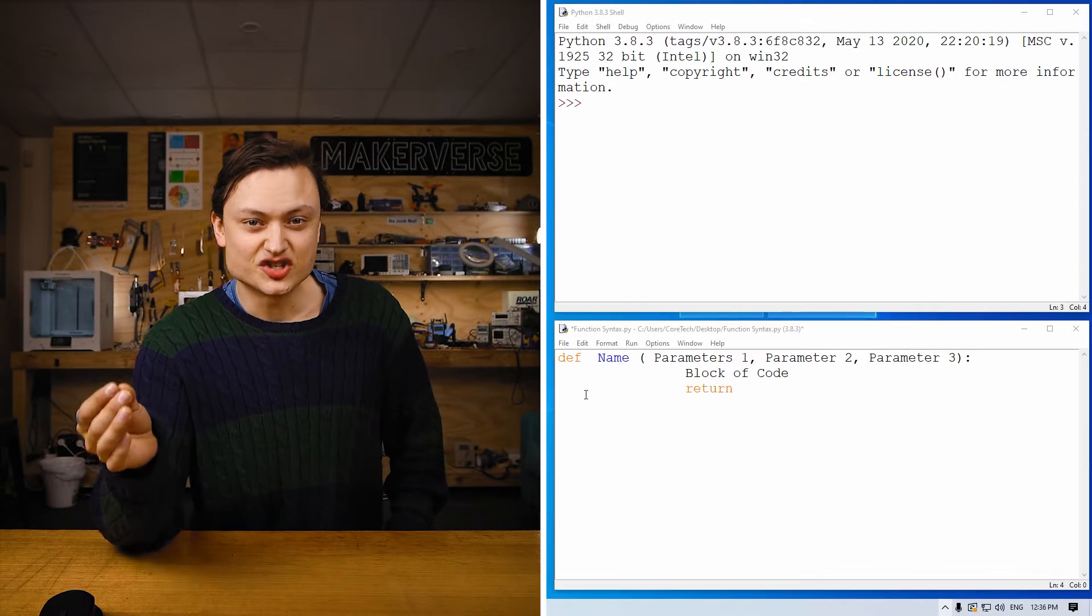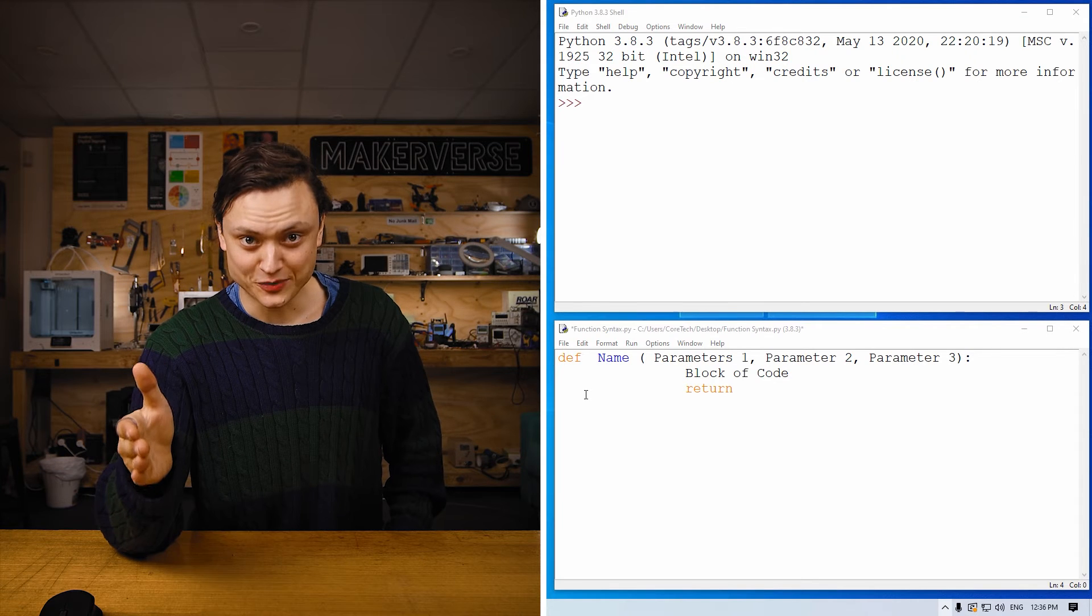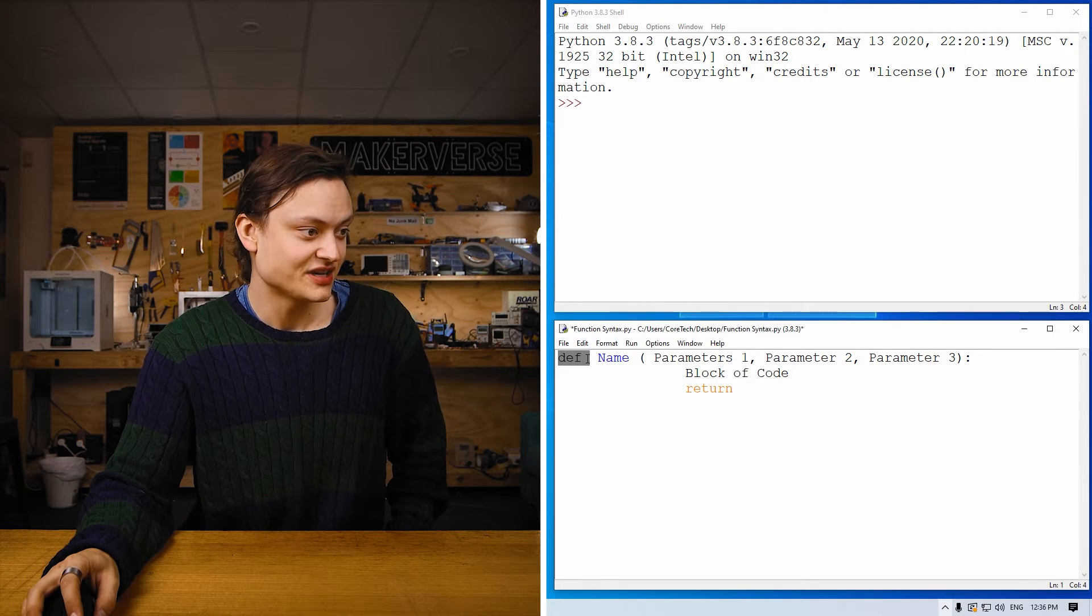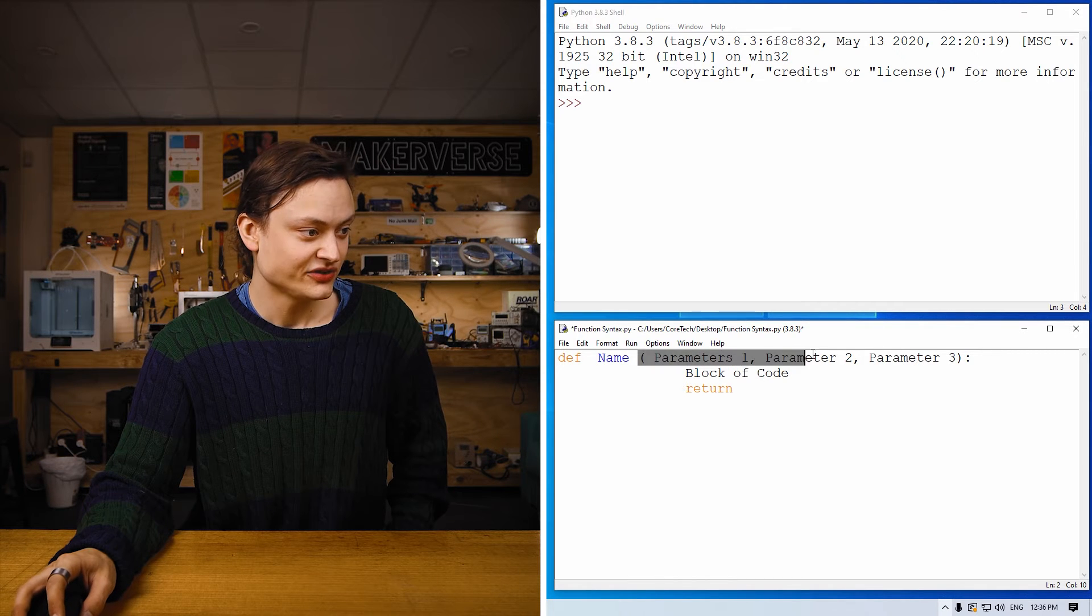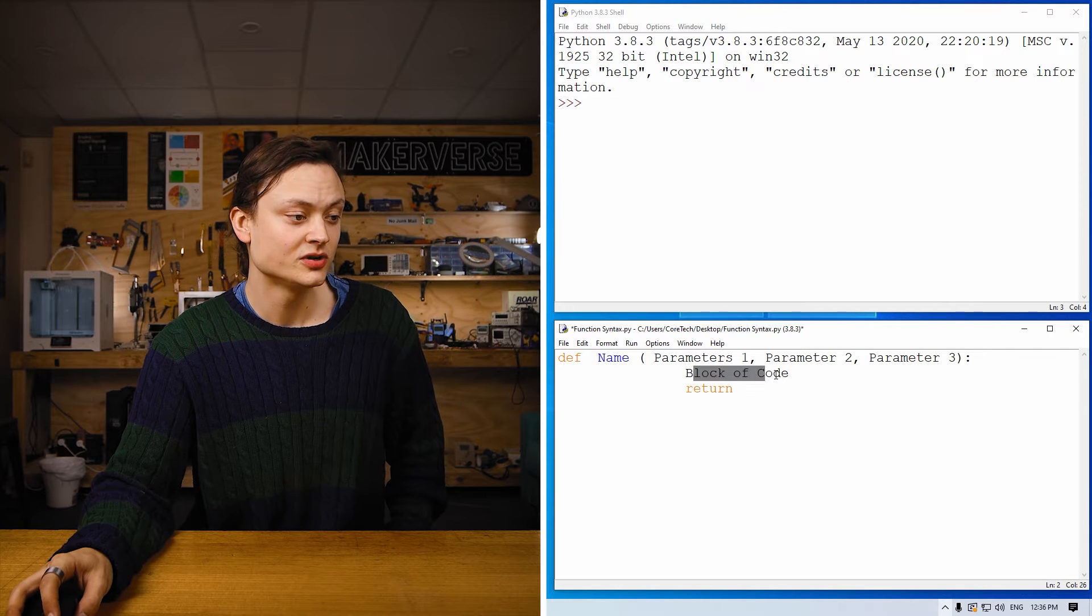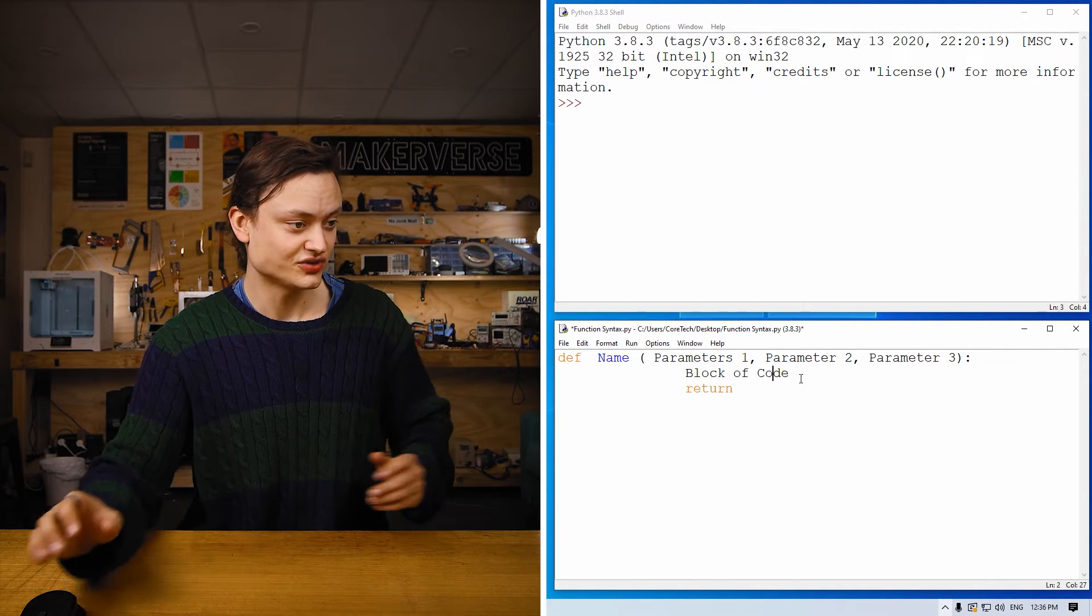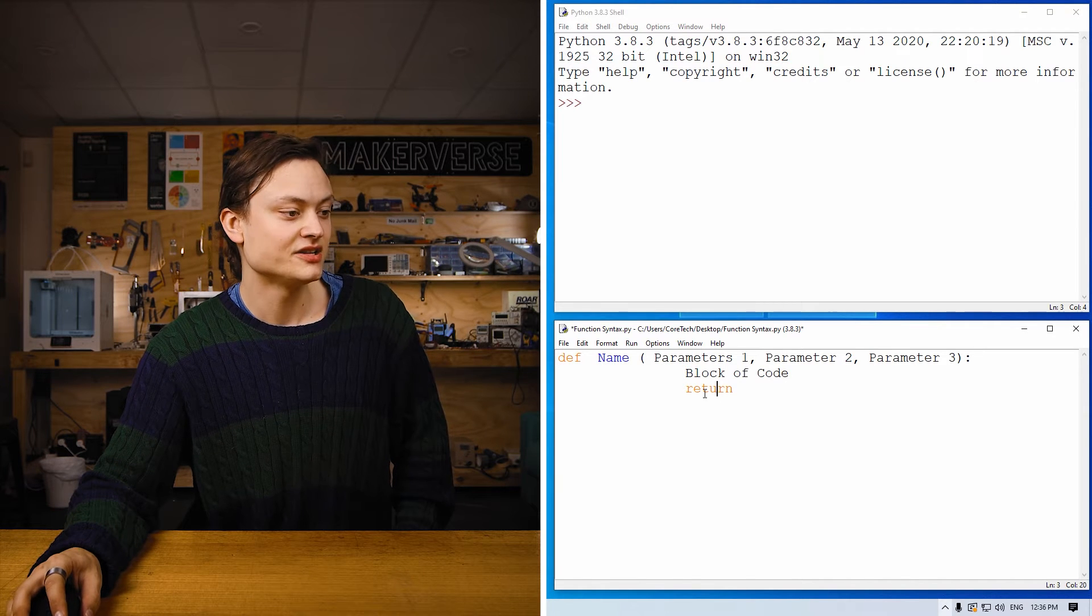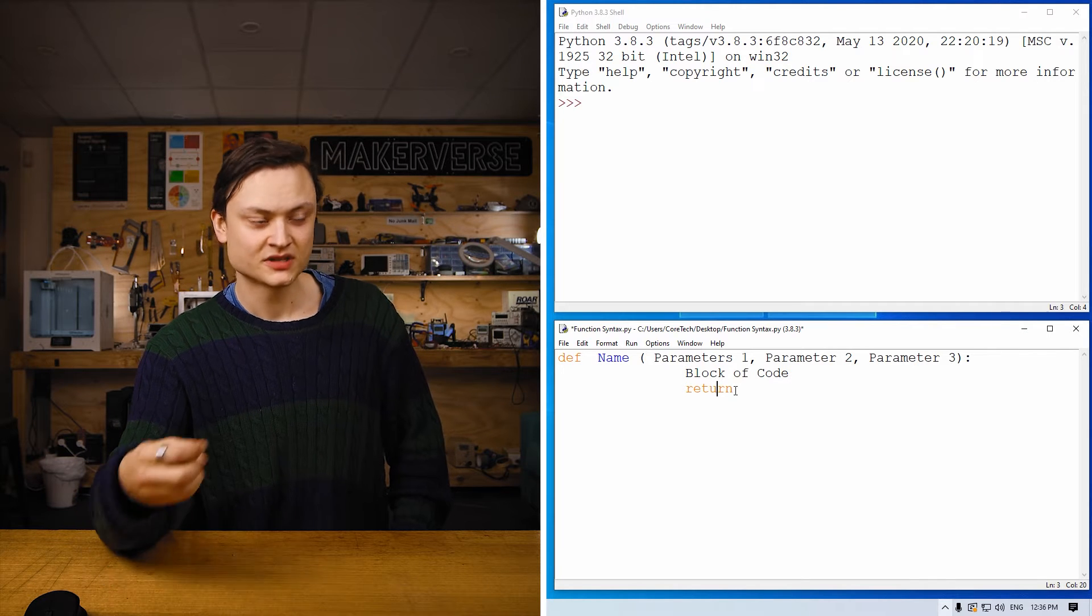Down here, you will see a general form code of a user-created function made in the Python programming window. So what you can see here: def, the keyword name—this is the name of the function—and then the parameters that this function will take. Then the block of code, which will normally use the parameters in some certain way, calculations or other functions, and then return. This return will give back some kind of information to the calling environment.